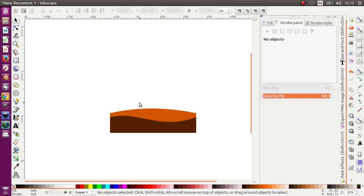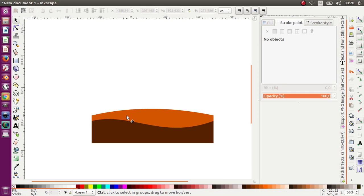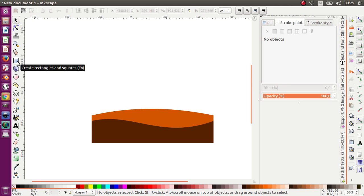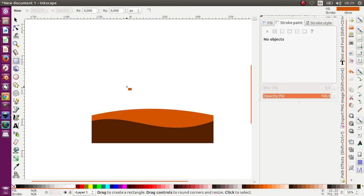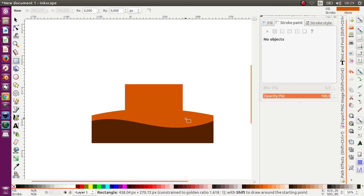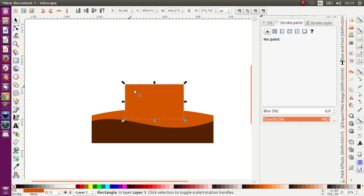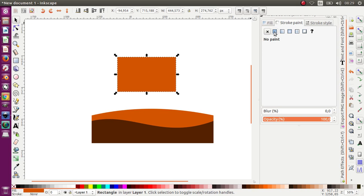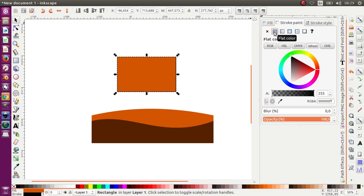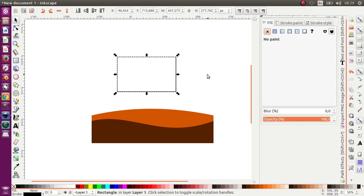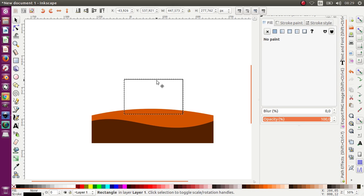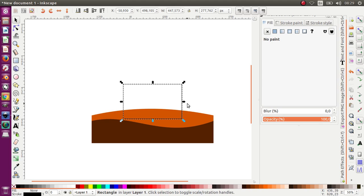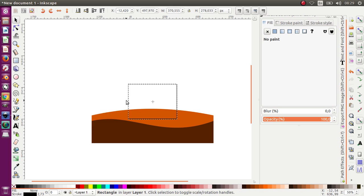Next I want to make some pen shape, so I make a rectangle again. Let's make some stroke and move the fill like this. It depends on you regarding the size of the rectangle — if you need it bigger, make it bigger.